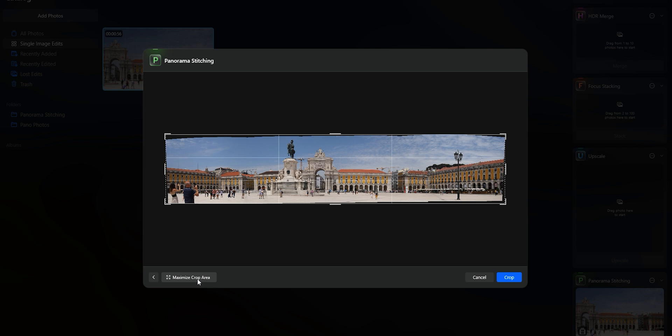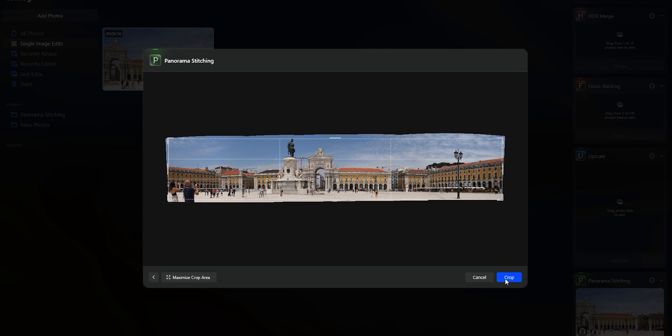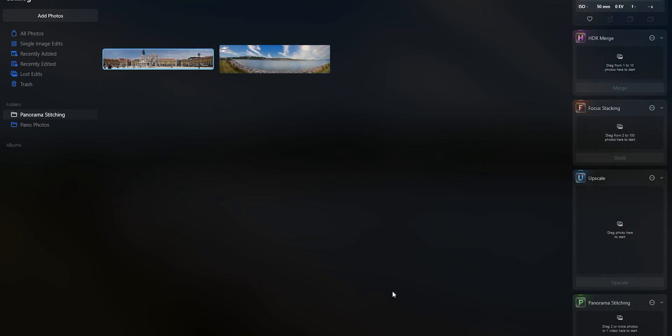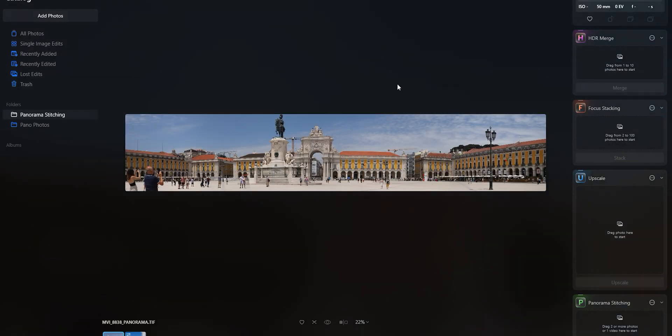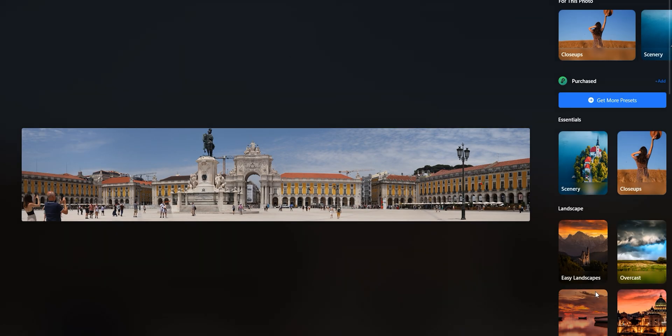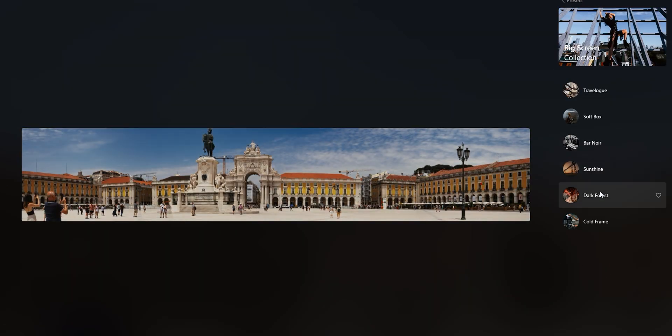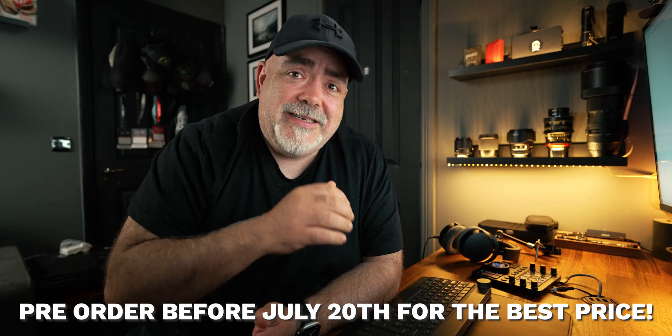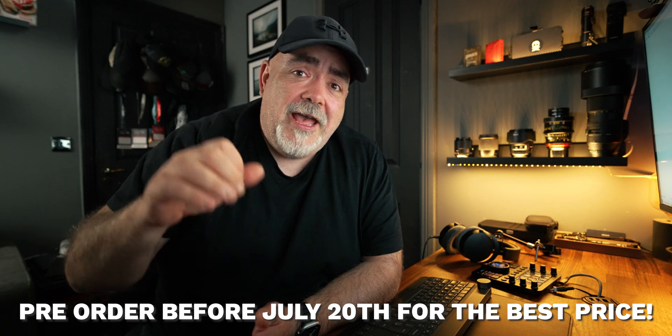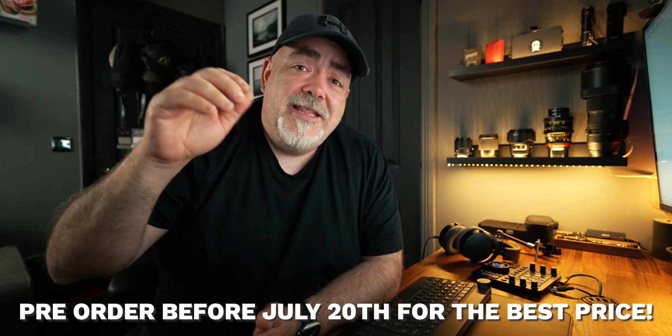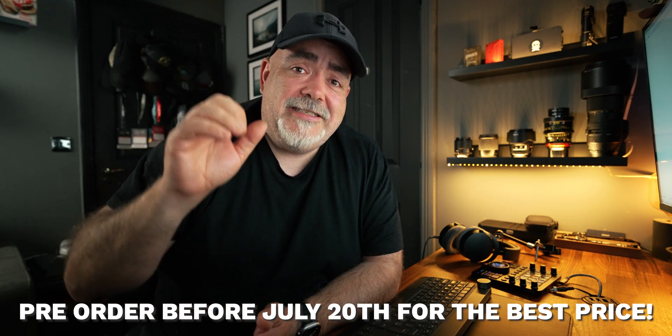Big thanks to Luminar Neo for sponsoring this video. I get a little bit of a kickback if you sign up. The link in the description. And from July 20th this extension for Luminar Neo, this panoramic stitching including the video one, is going to be available.